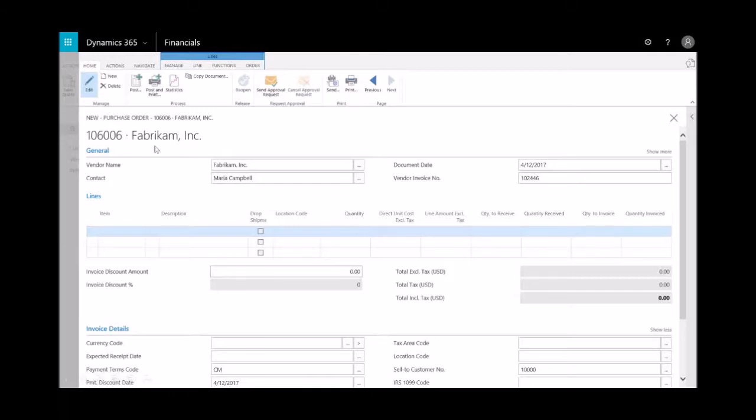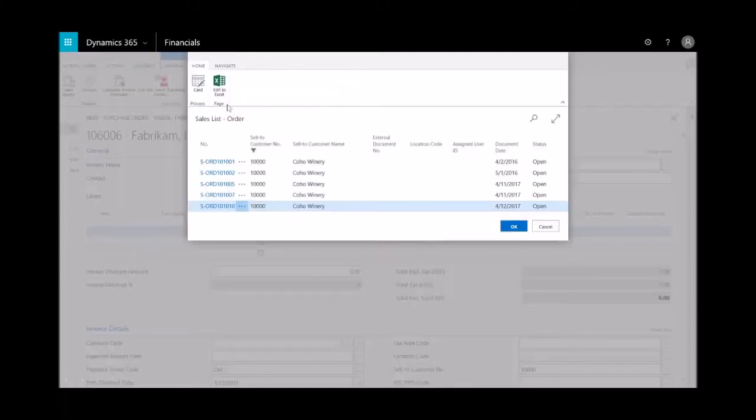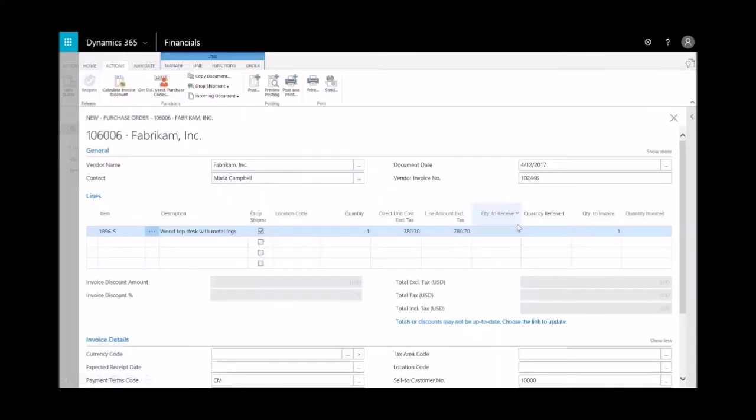And then under the actions tab, what I'll do is I'll select on the drop shipment and say go out and get that sales order for me. And so it looks for all the orders that were under the sell-to for Coho Winery. The last one in the list is the one we created. And now you'll see that it brings that order over into the purchase order.